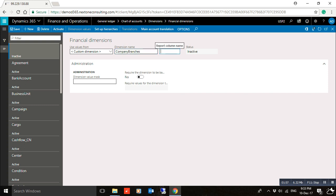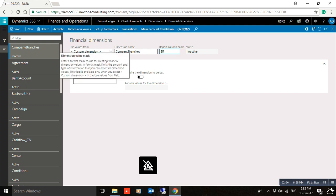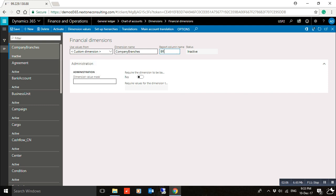For the report column, enter for example 'Branch'. The dimension value mask can be used to specify and limit the amount and type of information you can enter for a dimension value, if you want to use it. After entering the dimension name and report column, proceed to dimension values.